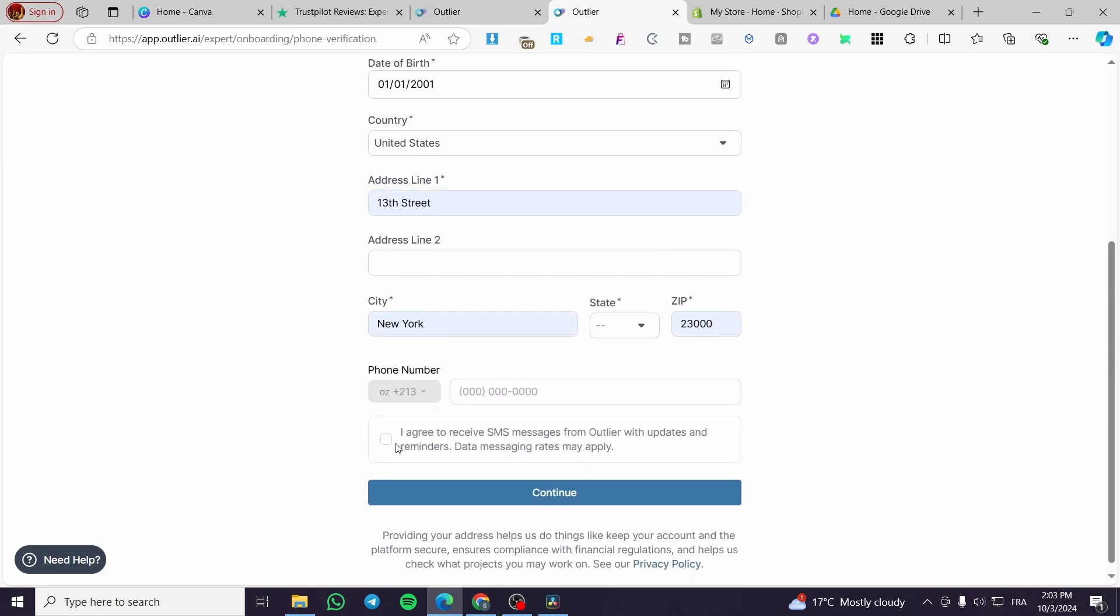You need to provide a phone number and agree to receive messages from Outlier on your email or phone number.